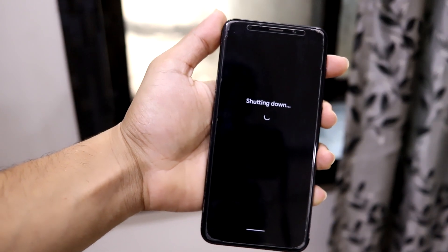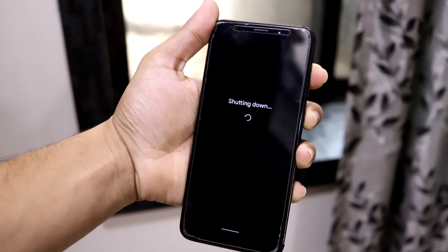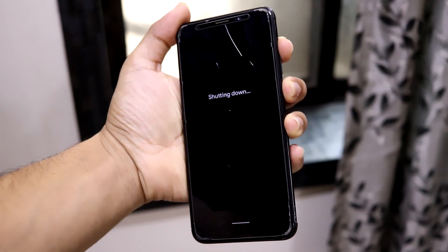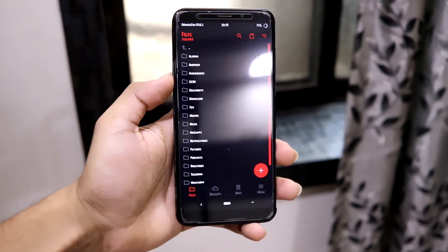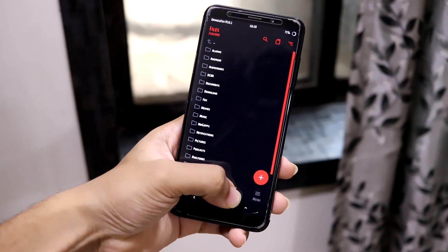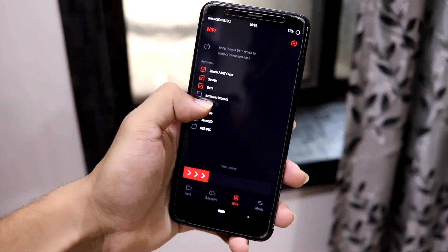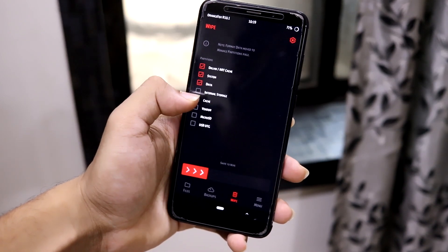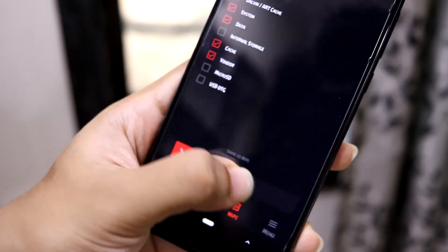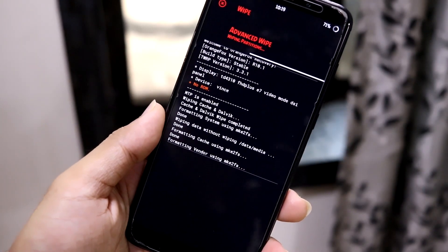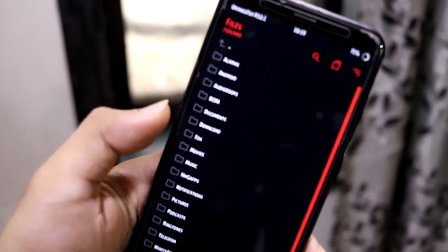We still don't have the advanced power menu, so just boot into recovery using the two-button combo. I'm using OrangeFox Recovery r10.1 stable — you can also use r11. These are the partitions you need to wipe — just wipe these five partitions.